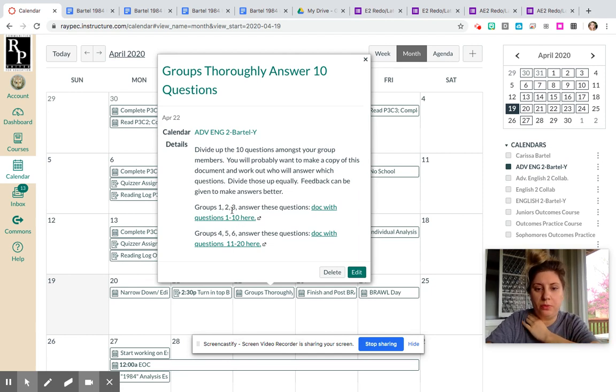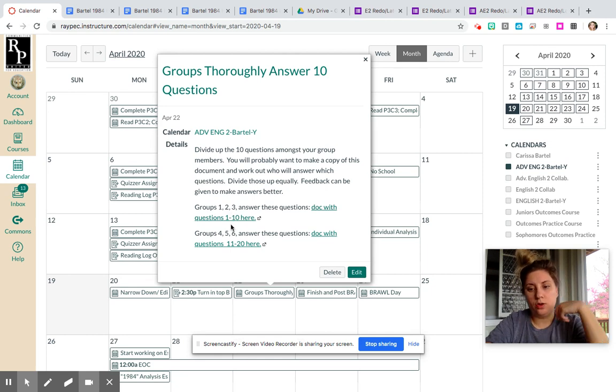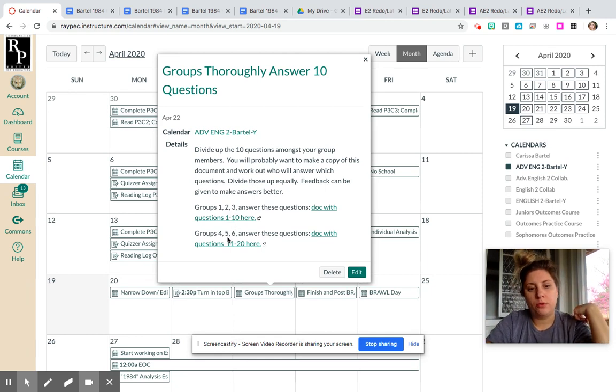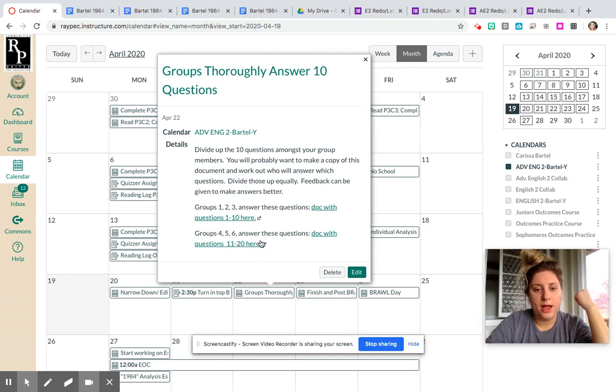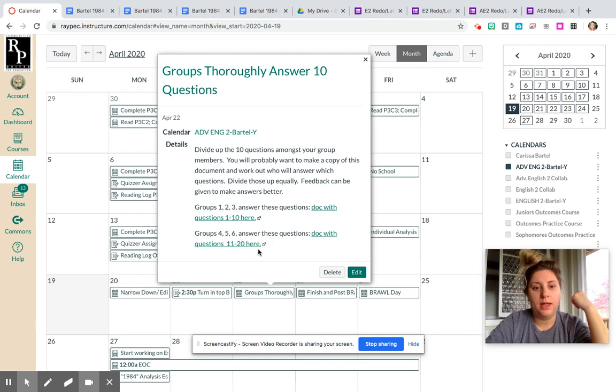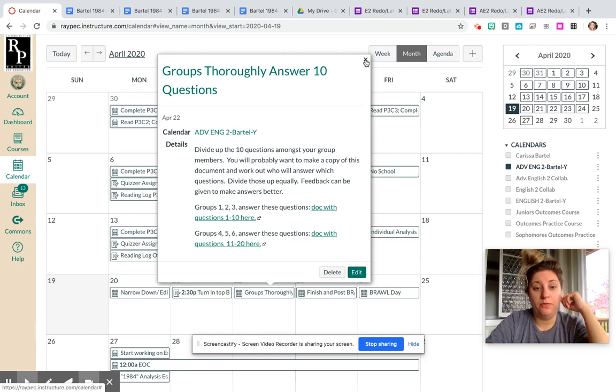Groups 1, 2, and 3, you guys are going to be answering questions 1 through 10, or question bank A. Then groups 4, 5, and 6—if there isn't a group 6, it'll just be groups 4 and 5—you guys will be answering questions 11 through 20, which will be question bank B. That way it's fewer questions for you to answer as a team, and it'll make voting a little bit easier.